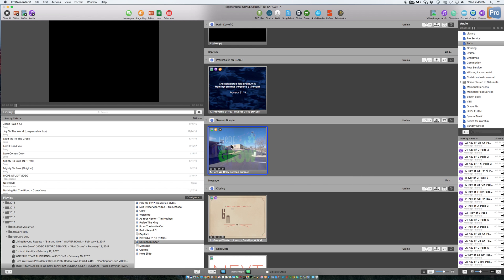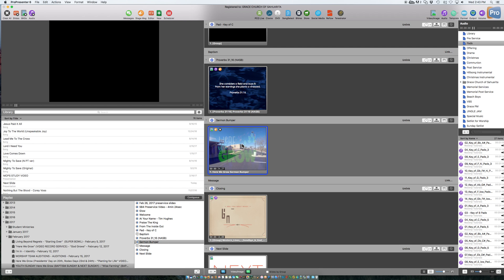so that that'll clear all, whatever was clear, everything that was before this particular slide. Okay, hopefully that helps. Let me know if you have any questions.